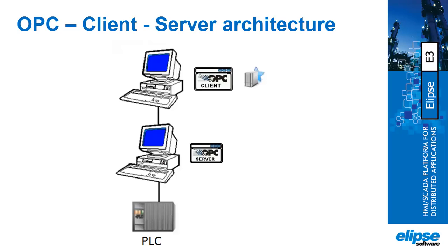In this architecture, the Ellipse E3 works as an OPC client, which is the most common use. But in some cases, the Ellipse E3 can also be used as an OPC server, providing data to the OPC client. In this example, we will show you how to use the Ellipse E3 as an OPC server.